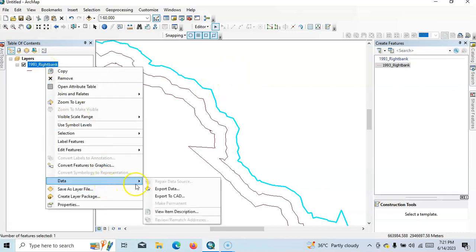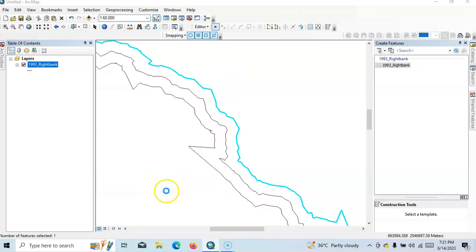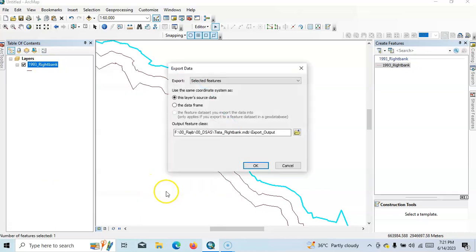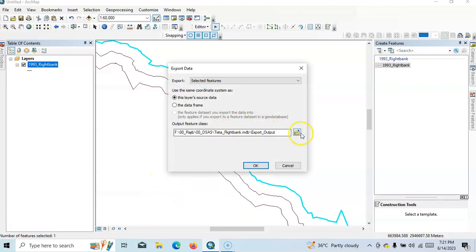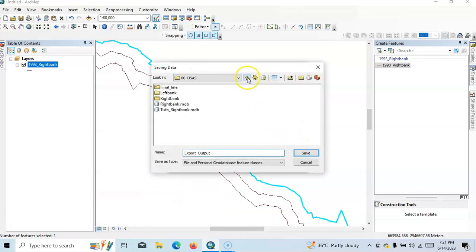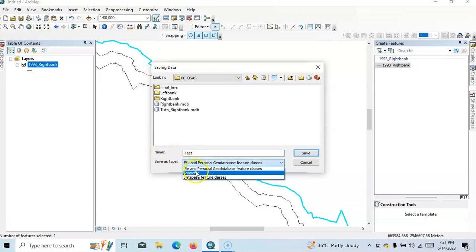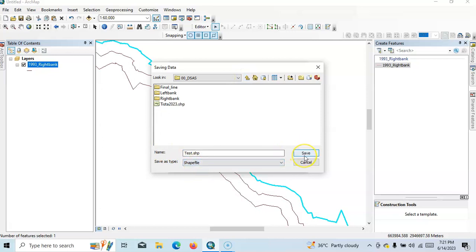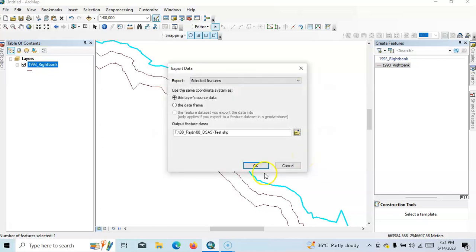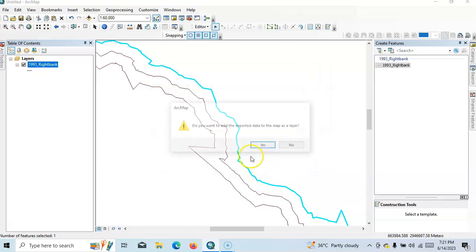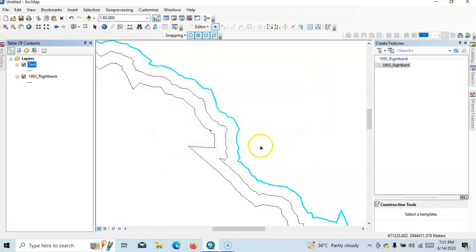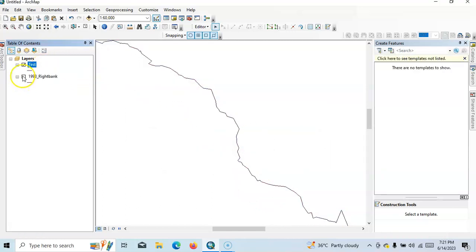Now if you want to export this, you just have to select it directly, go to data and export data. So I will save it here as 'test', save it, click okay, yes. Now uncheck this, see this line.